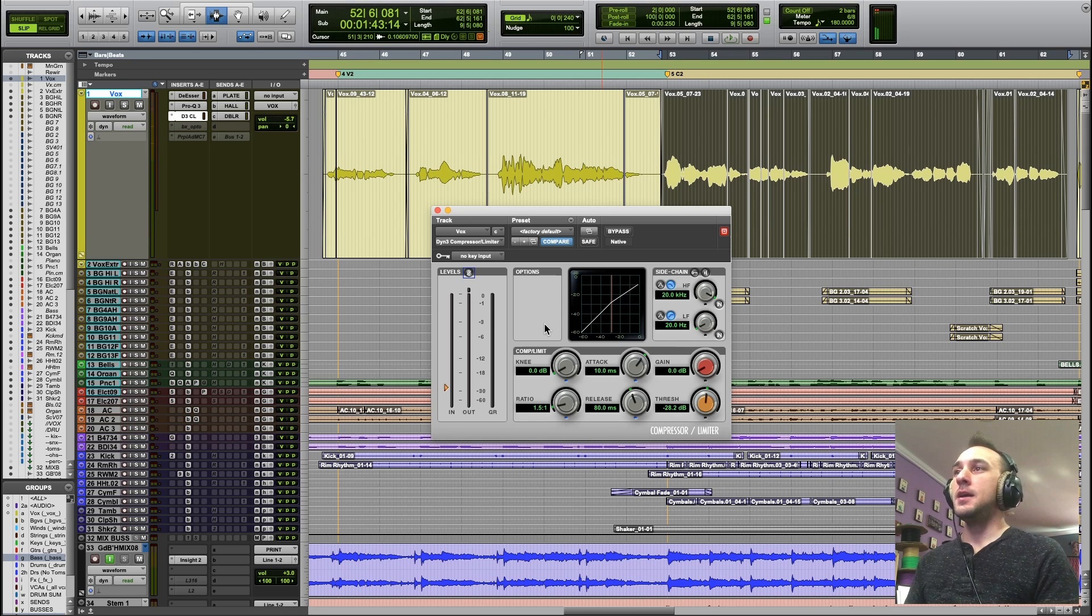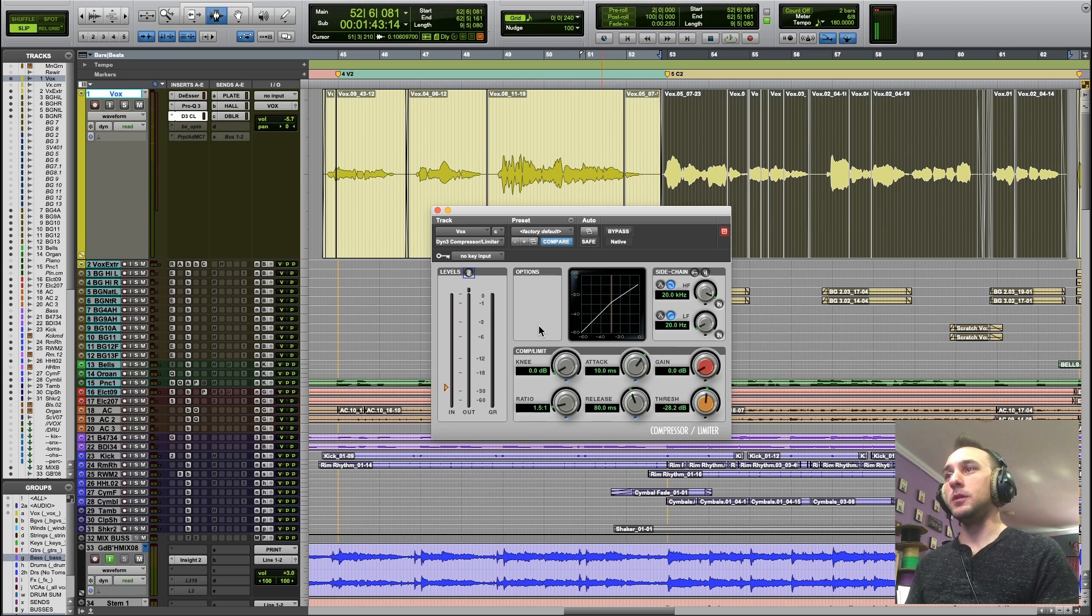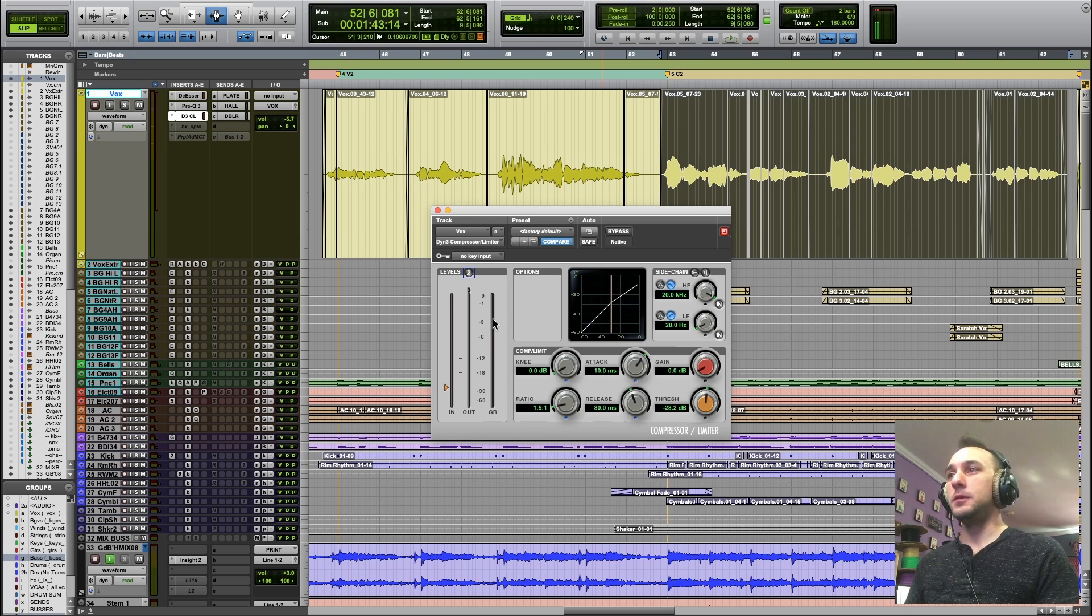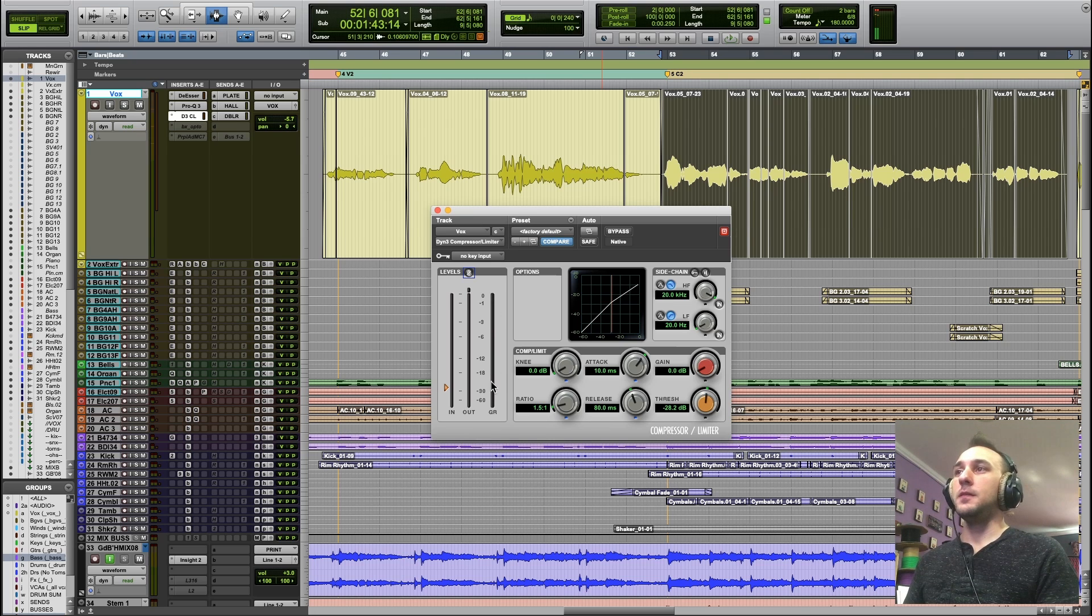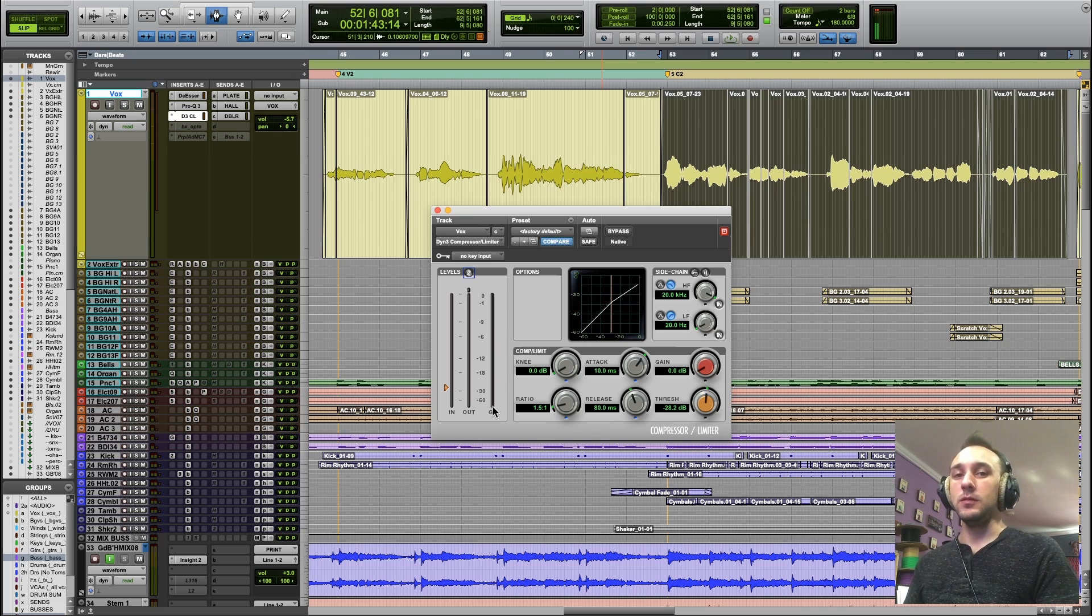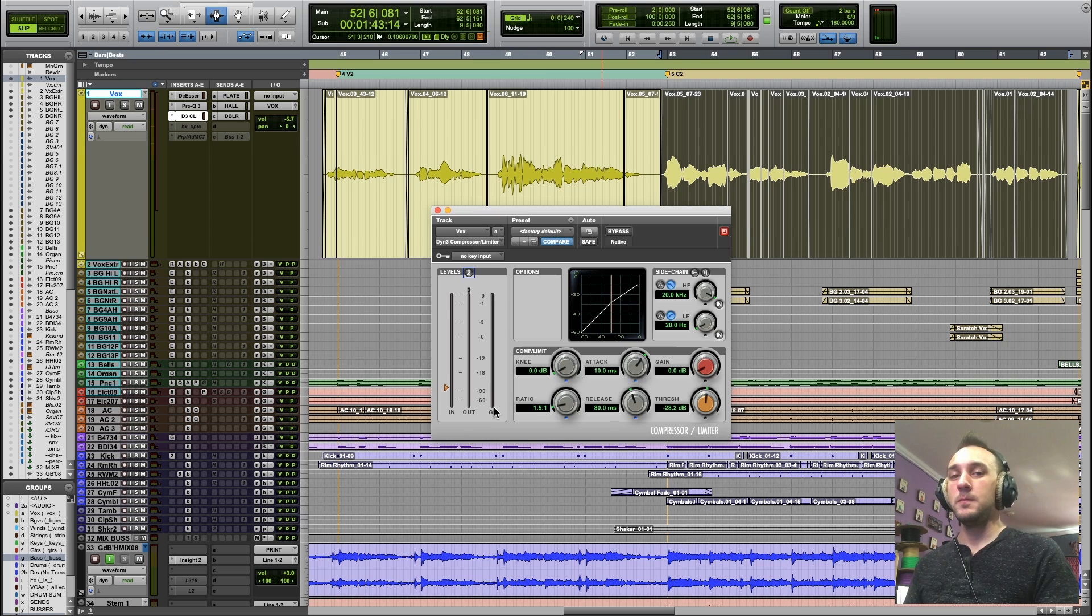And we can see how much the compressor is working on the gain reduction meter. That's the amount of signal that's being reduced while the compressor is acting.